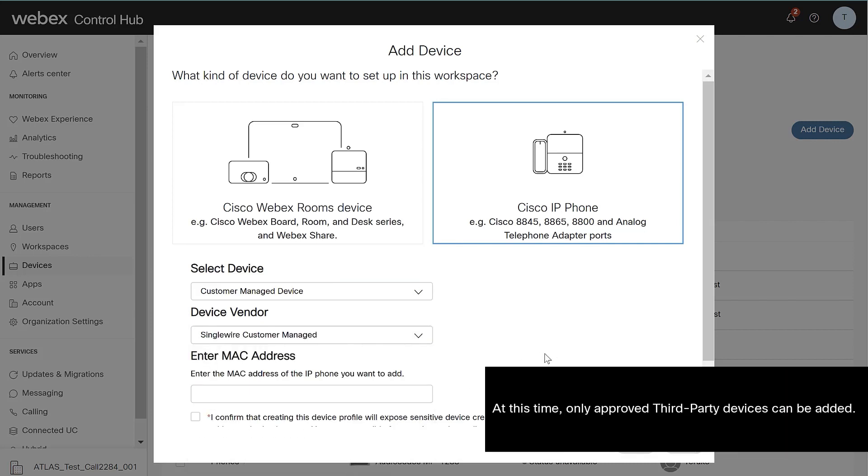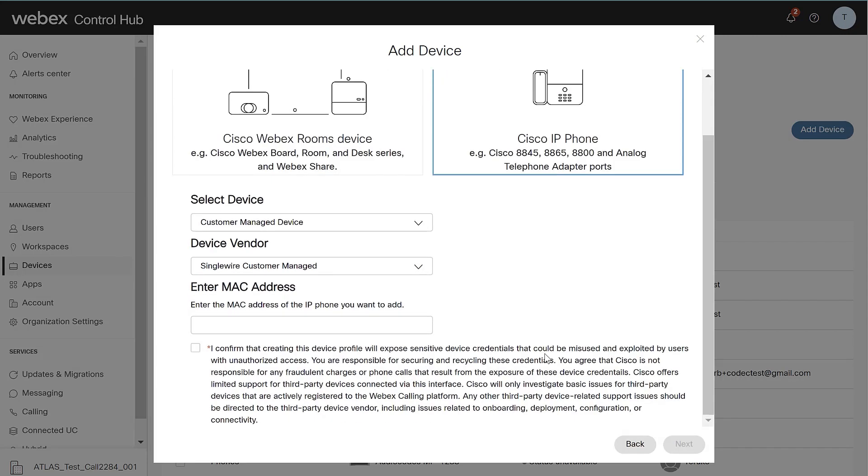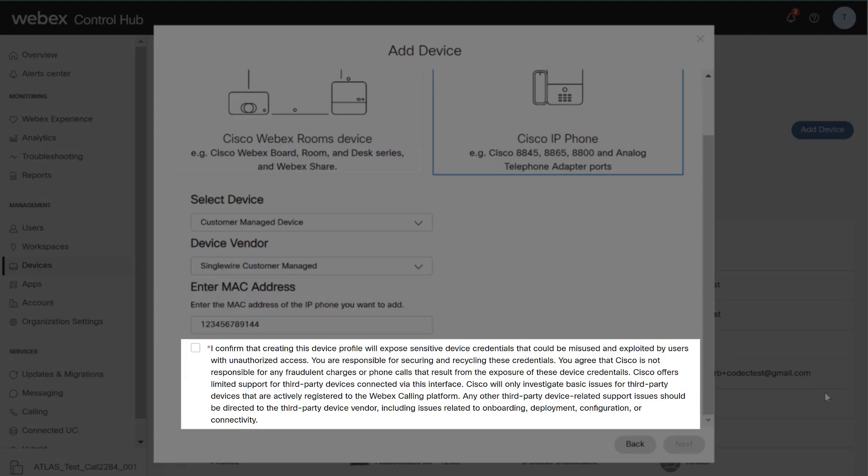Note, at this time, only approved third-party devices can be added. Next, locate and enter the MAC address from the device. Also, please read and confirm the Disclaimer.